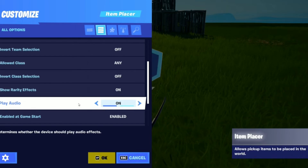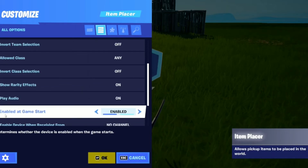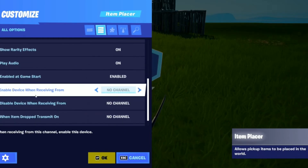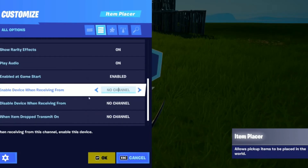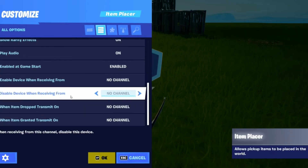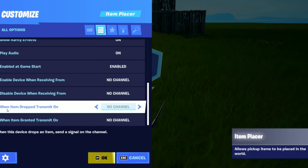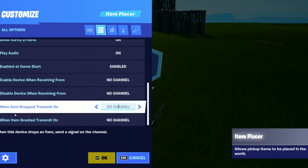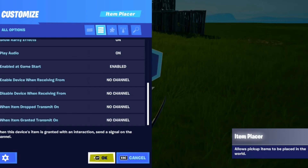You can put the audio on or off, and then enable at game start can also be set to enabled or disabled. You can set enable receiving from on whatever channel you want, disable the device when receiving from on whatever channel you want, and when item drop, transmit on whatever channel you want. Same thing with when item granted — transmit on whatever channel you want.